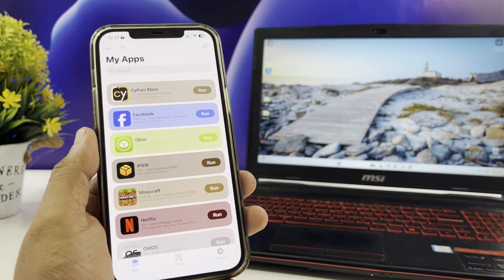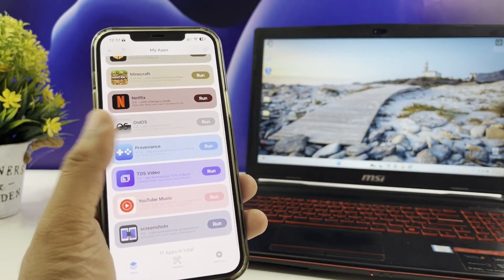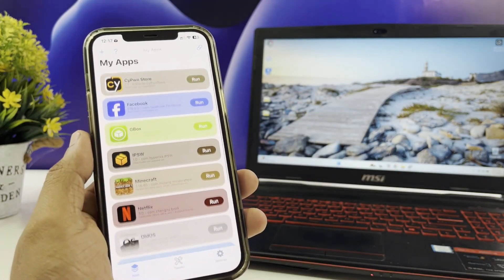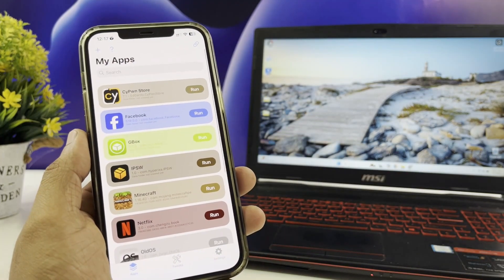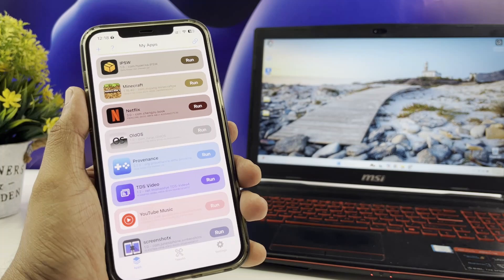And yes, that means access to unlimited IPAs including tweaks, themes, modded games, apps, and even animated wallpapers.